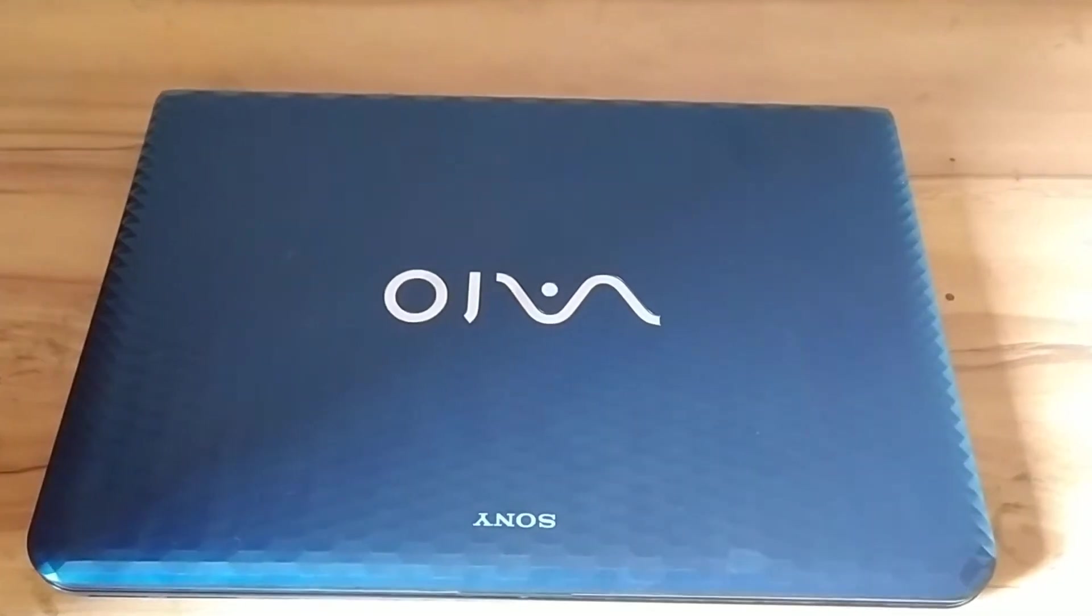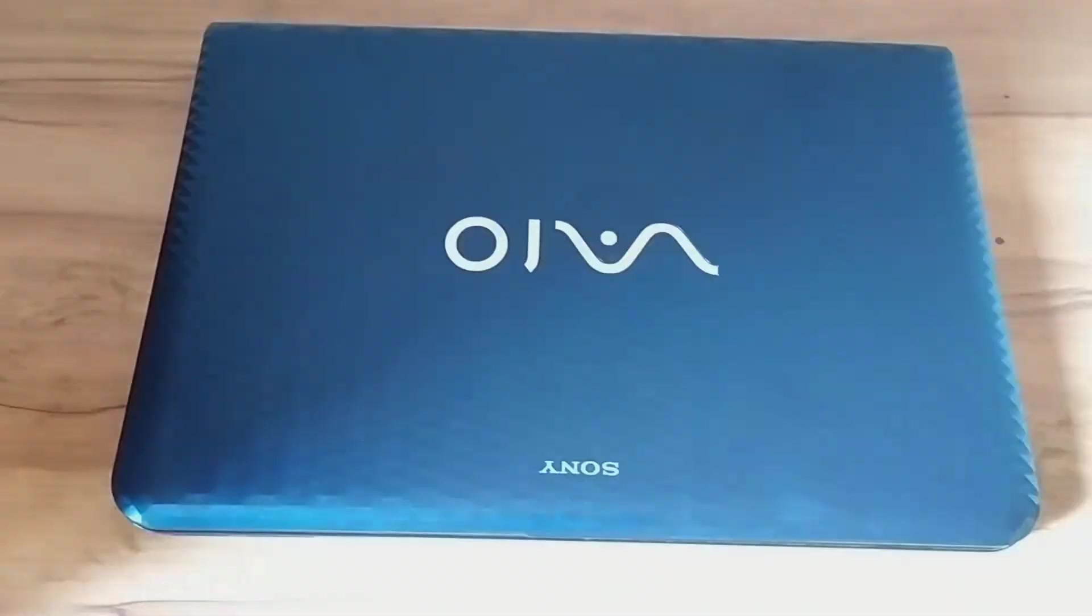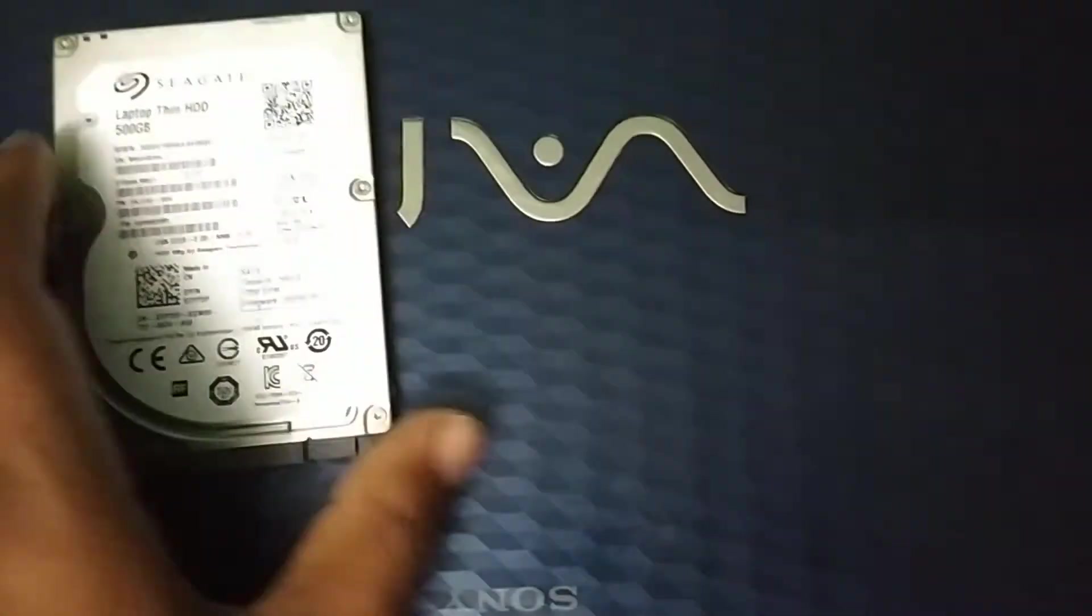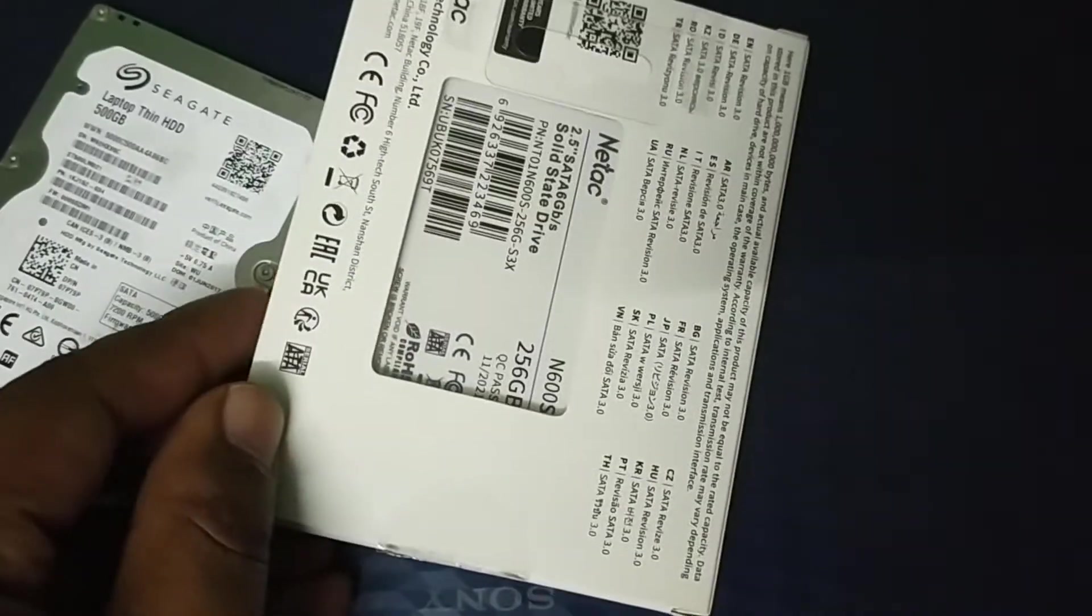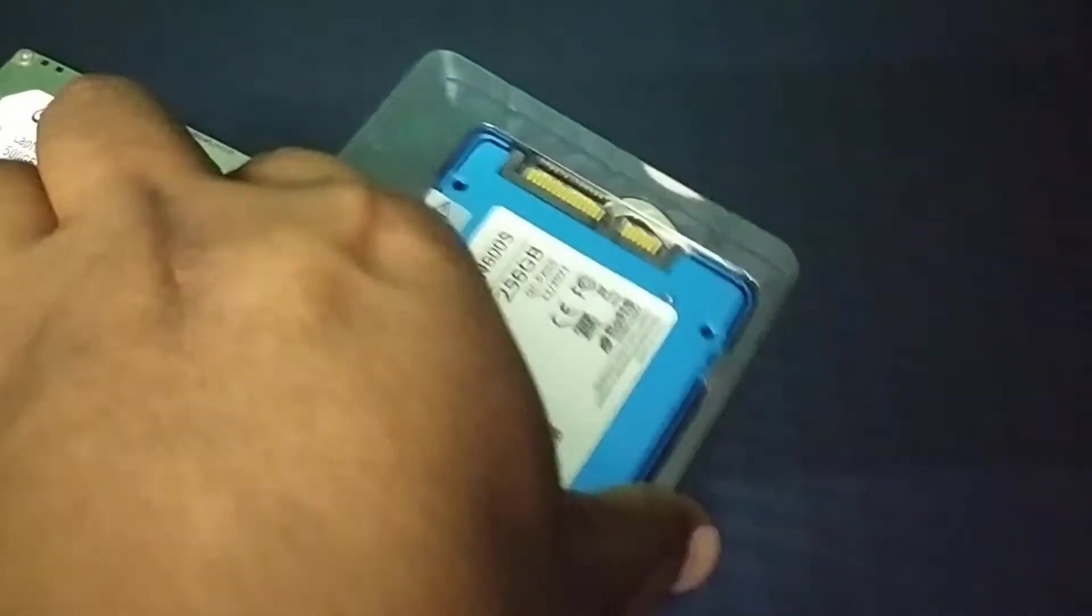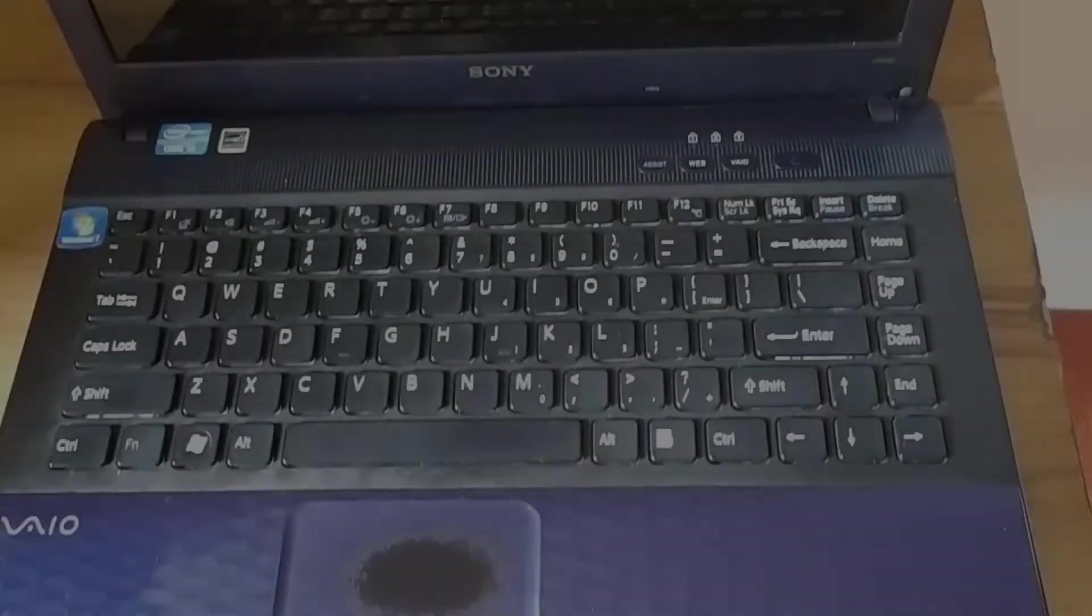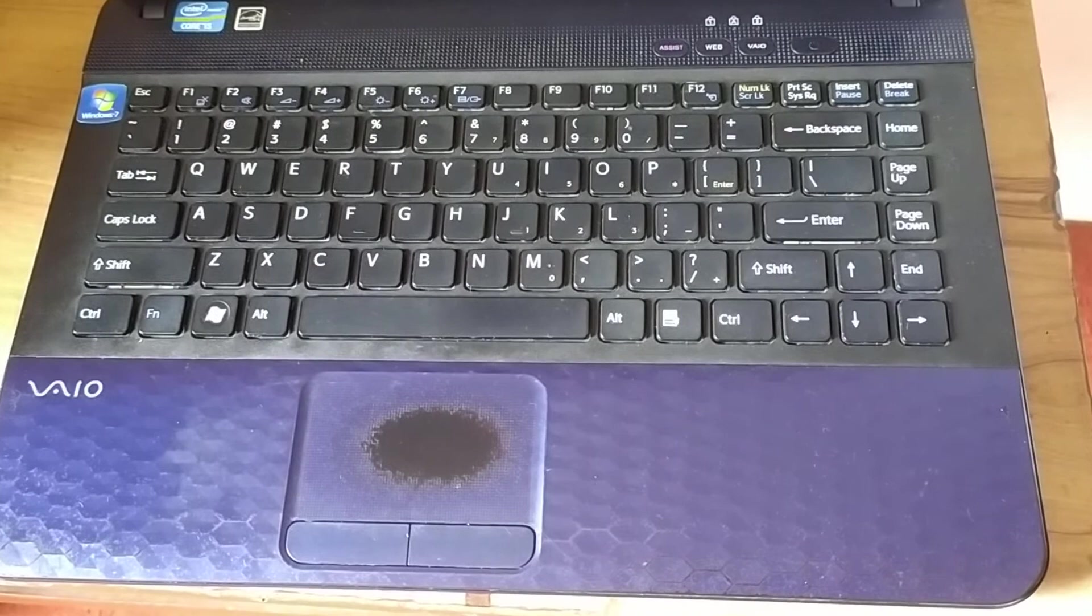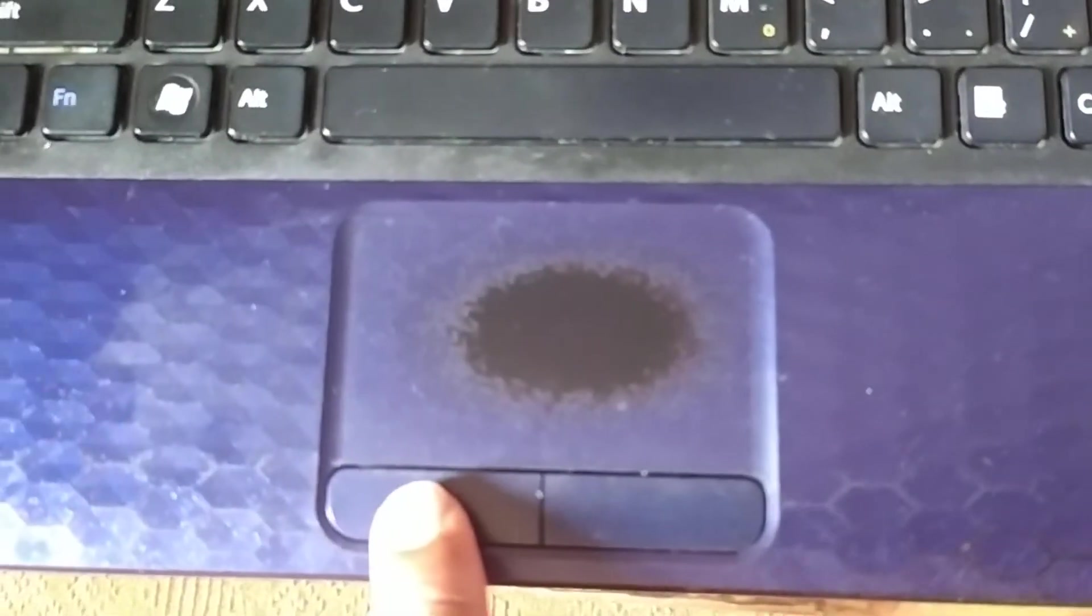The hard disk is not in working condition, so I decided to replace the hard drive with a cheap 256 GB NVMe SSD. I also found another issue with the laptop - the touchpad clicks were not working.